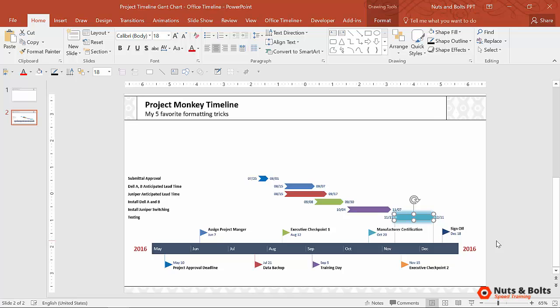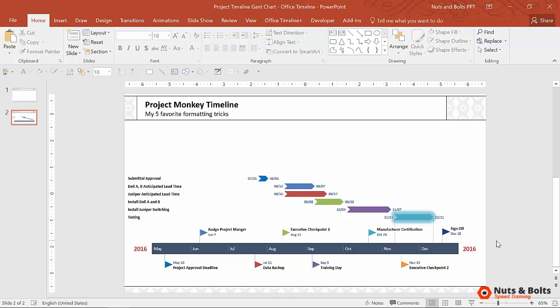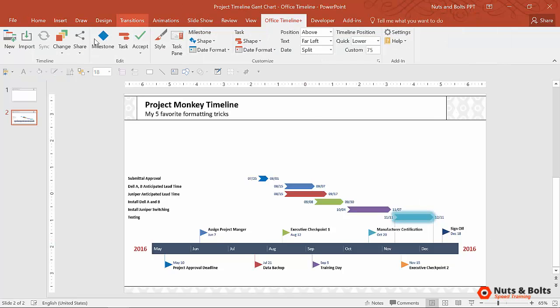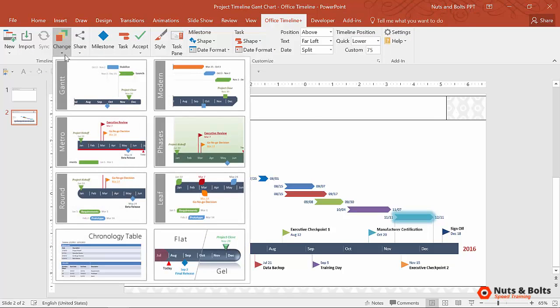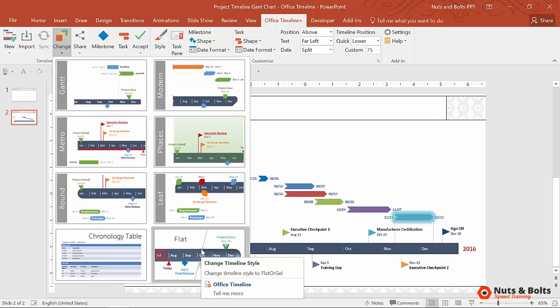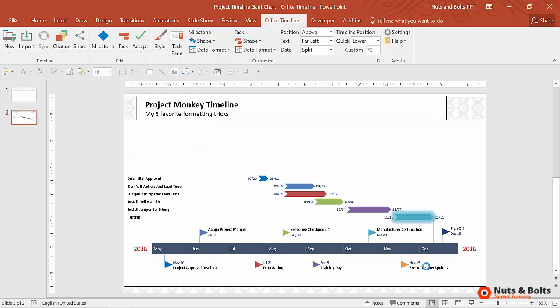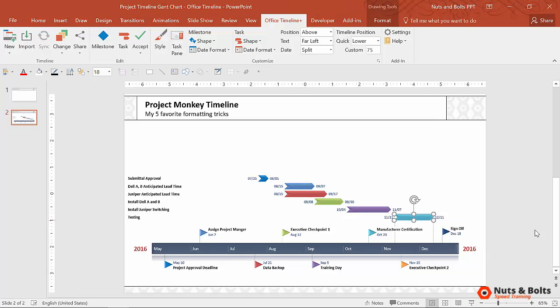...and then I decided I wanted to change the macro level formula. Watch what happens if I come to the Office Timeline tab, I select Change. I'm going to go back to the Gel look, so I'll select Gel. Notice that my manual formatting adjustments were wiped out.